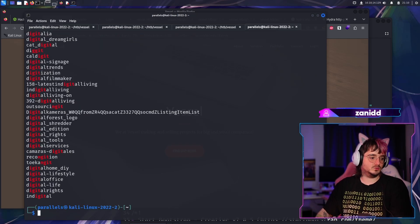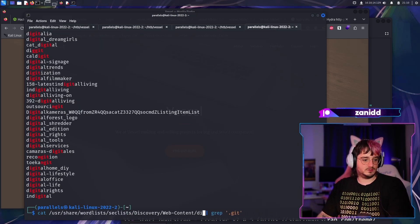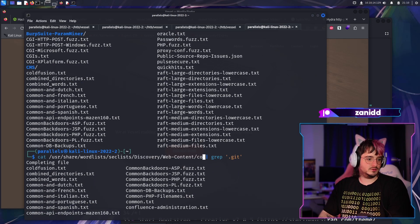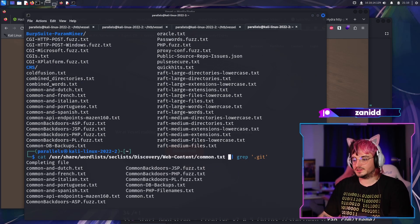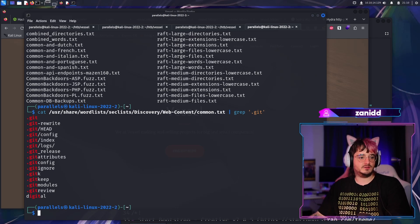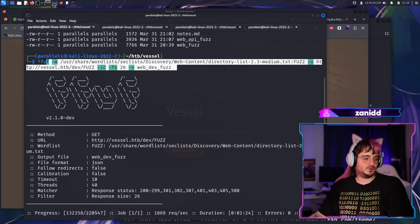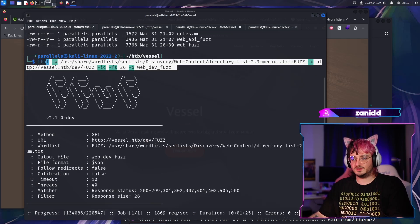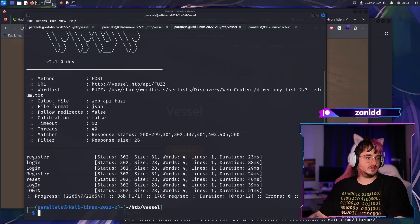Maybe we'll try one which actually has git in it. The common wordlist - `common.txt` - is often used on Hack The Box, and it has the git stuff in it. So maybe we go with this one. We can wait until the current scan is done.